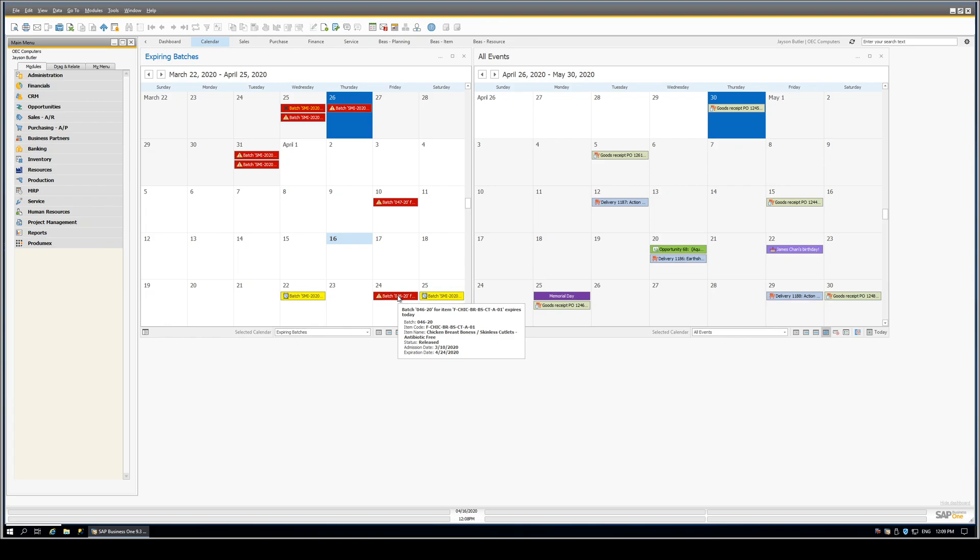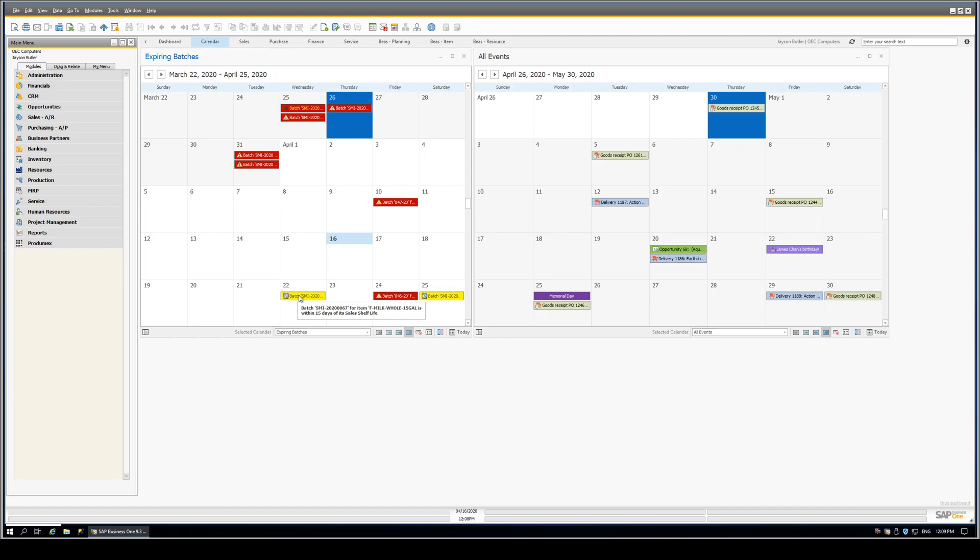Now, the WMS integration. Here, we're looking at batches that are coming within X number of days of their sales shelf life expiration. So if you went over to the item master and looked at that item, it would have a certain number of days for shelf life before you would not be able to sell that to a customer.